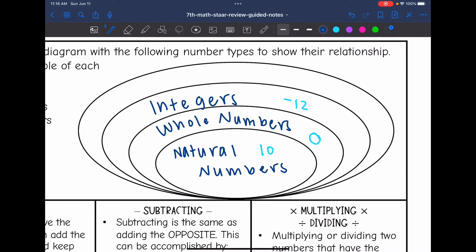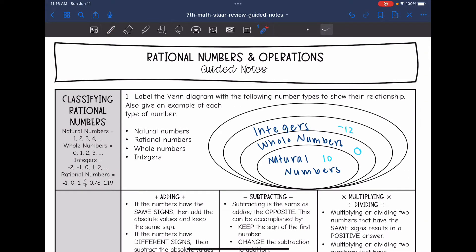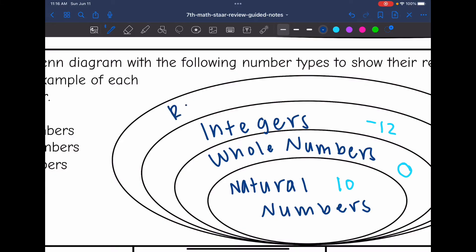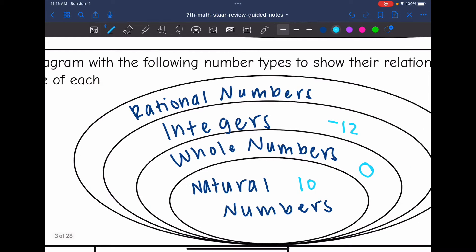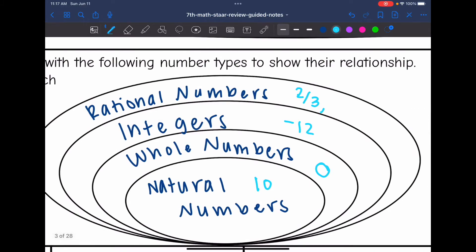All of these numbers are rational numbers. When we get to rational numbers, we can add fractions, terminating decimals, and repeating decimals. So the biggest set here is rational numbers, because it includes all of the other numbers. It also includes fractions and decimals that stop, something like two-thirds, or decimals like 3.1, or decimals that repeat like 0.3 repeating.